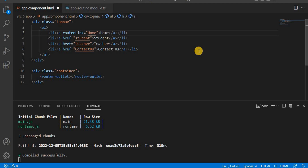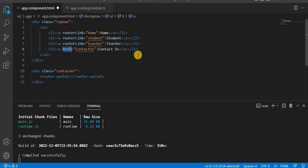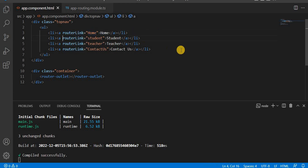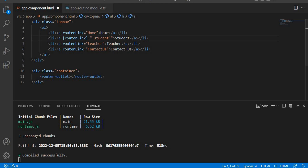That's why in Angular we should not use href. Instead, we can use router link, as we saw in the previous video. This router link is basically an attribute. In this attribute we give the path names. One way is to directly assign the path as a string value in this attribute.